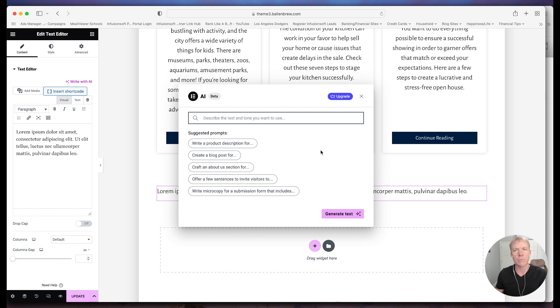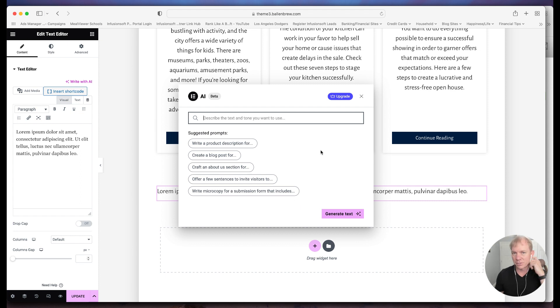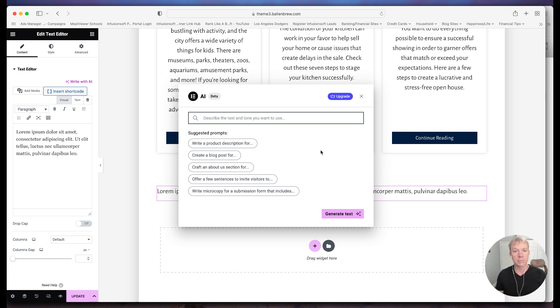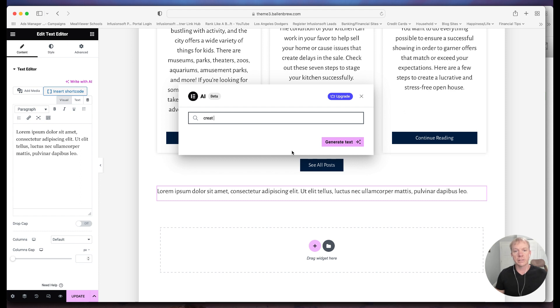So it's kind of like having, like I said, like a writing assistant, you're saying, I want to sell this service, for example. So let's say I want to explain why it's important to have a website, just as a quick example. And I want to, on this page, I'm trying to encourage people on why it's a good thing to have their own website. All right, so this has suggested prompts, write a product description for, create a blog post for, create an about a section for, right? So I'm going to do that. I'm going to say, create a blog post for why you should have your own website.